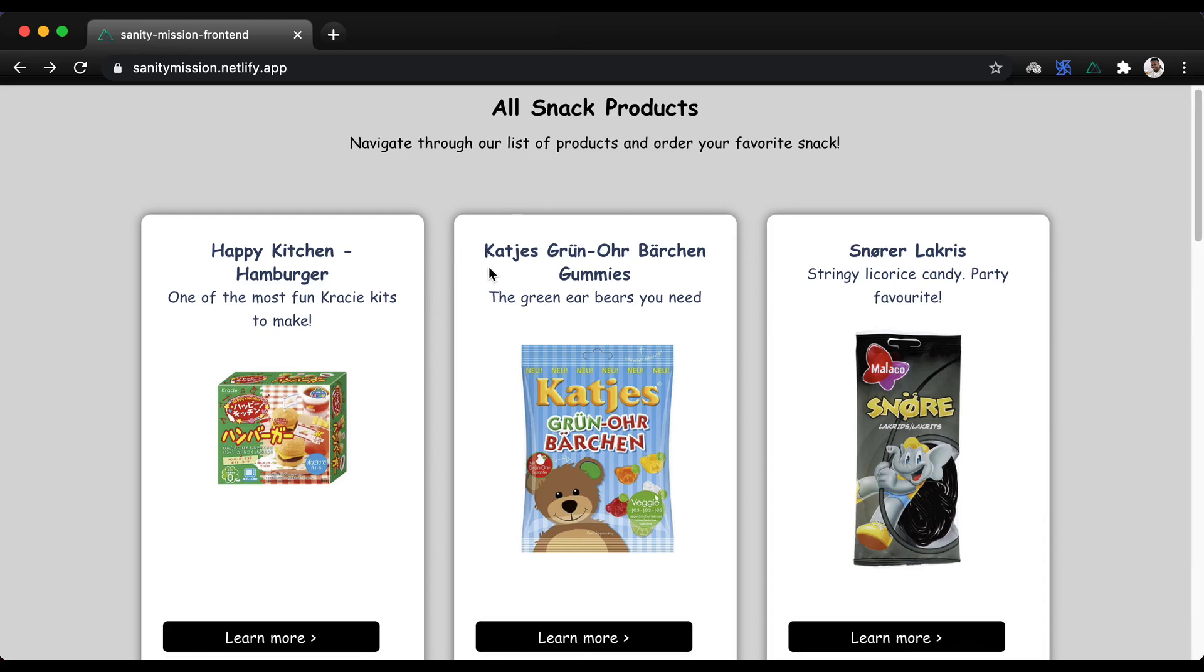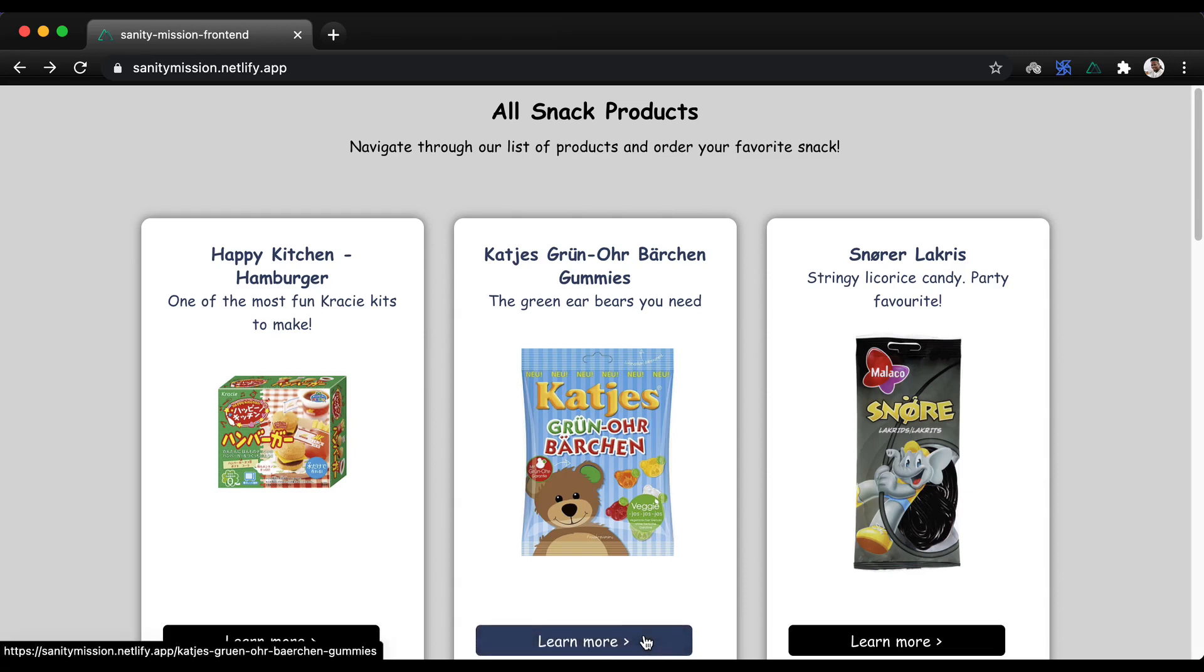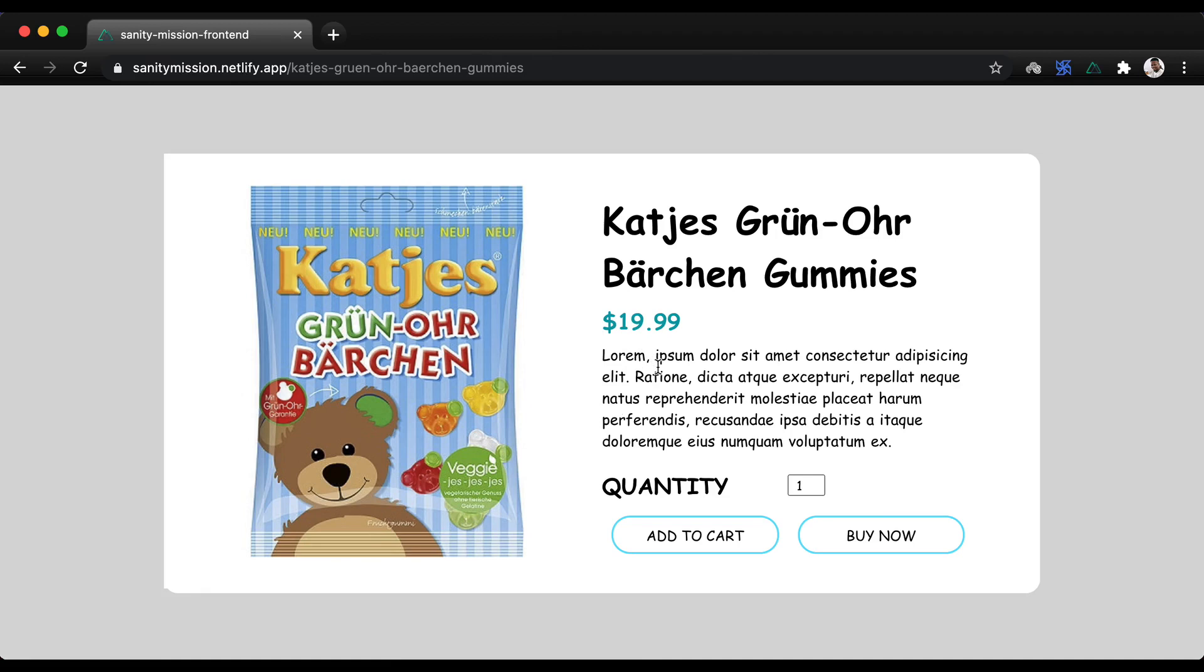All the product data is coming from our Sanity application and when we click into any of the products, we get a more detailed view of the product. You can also theoretically perform actions like adding to cart and so on.